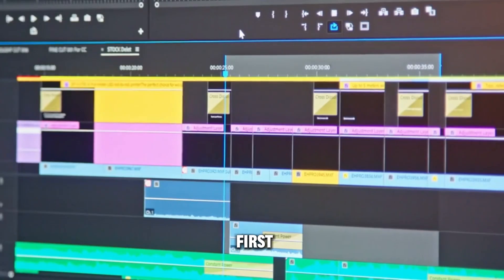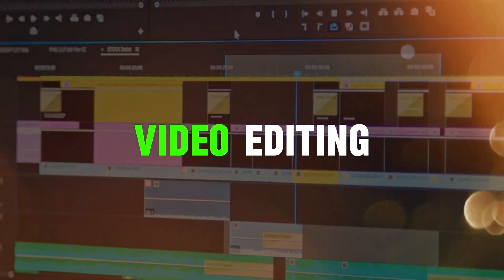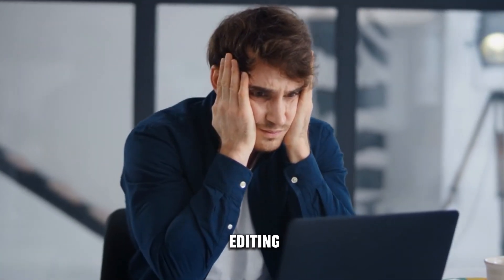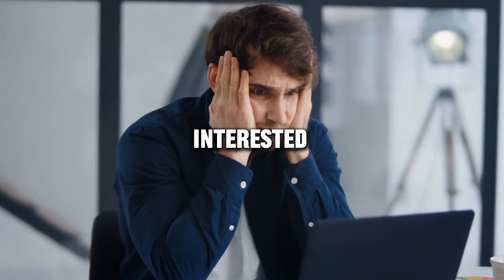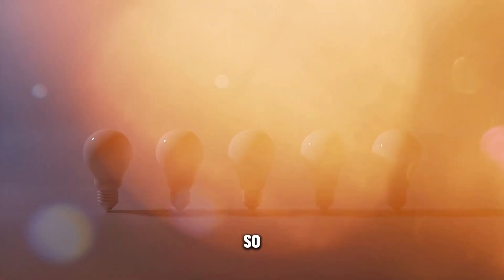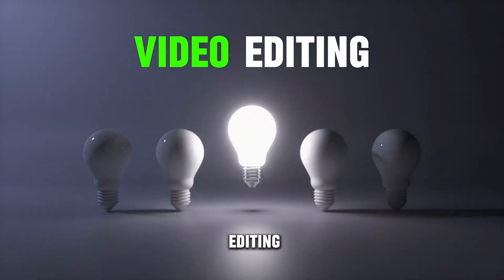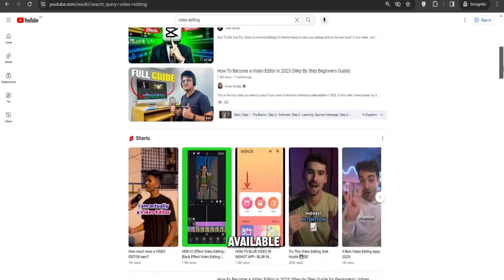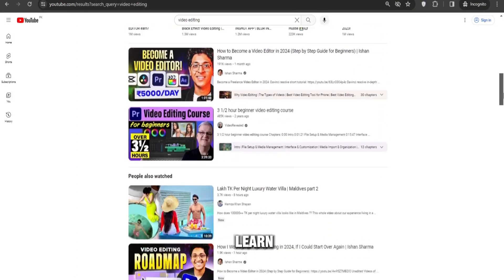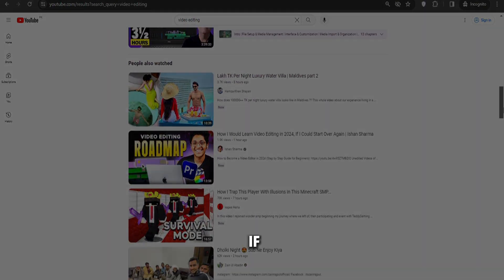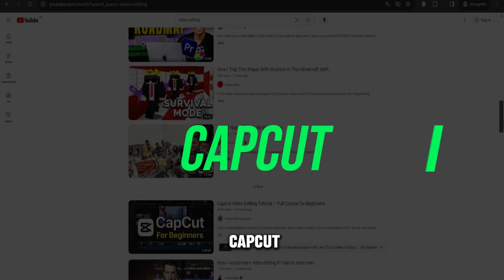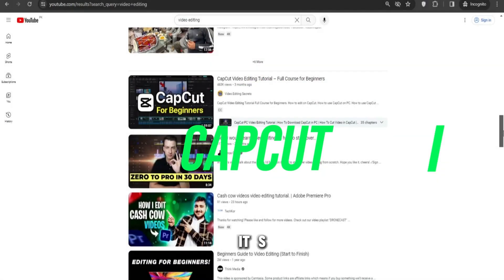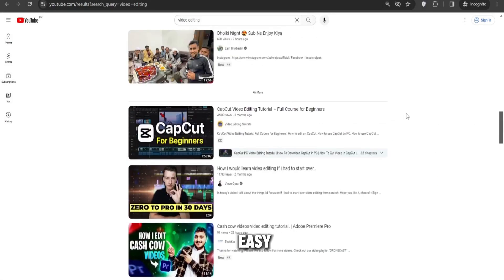The first method of making money online is video editing. You might be worried that you don't know editing or you're not interested in video editing. So let's assume you don't know video editing. For this, there are multiple videos available on YouTube from which you can learn video editing. It's best if you learn the CapCut video editing software. It's better than other software and easy to use.